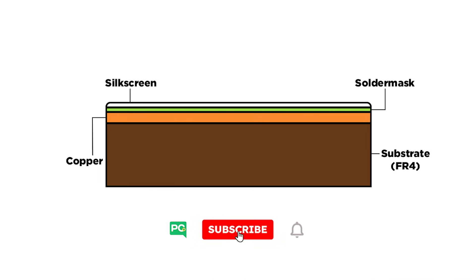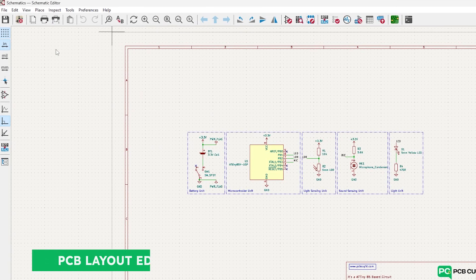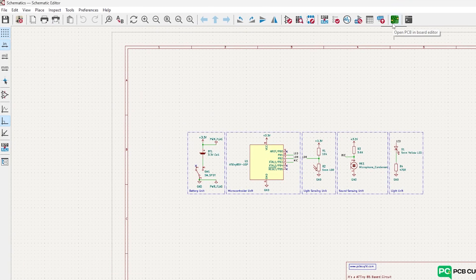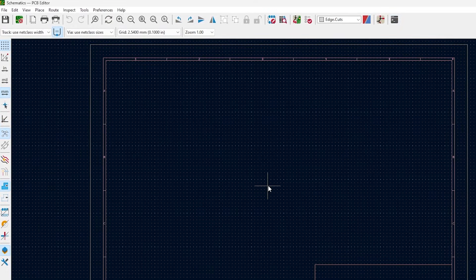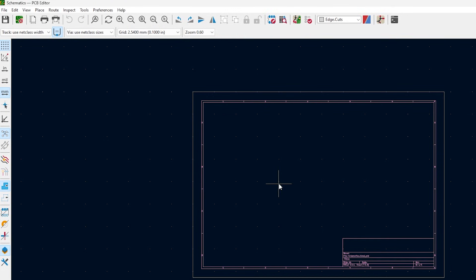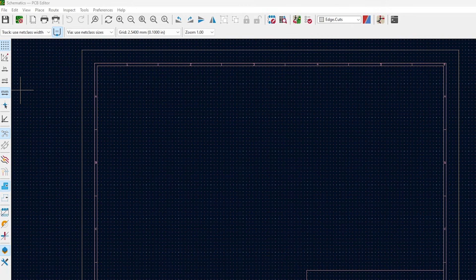Sorry for going a little off topic there, but trust me, this will help a lot in understanding while building the PCB on KiCad. Now let's quickly look at the PCB layout editor. You can either click on the schematics dot KiCad underscore PCB file, or you can open your schematics and click on 'Open PCB in Board Editor.' This will open up the empty PCB layout editor, which is pretty simple to use. It uses similar buttons and navigation style from the schematic editor that we learned. Since we already know the basics, we can directly start with the PCB stackup that we discussed a while back.